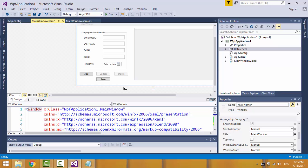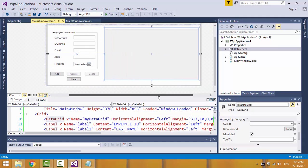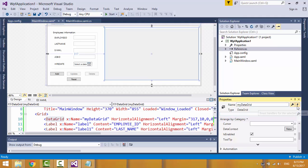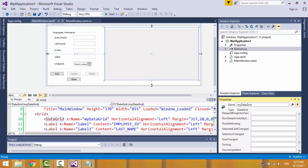The update and delete buttons will be enabled when you select one of the rows in the data grid control, so you need to make an event listener for the data grid control. Select the data grid control, go to the properties window, click on the event trigger button, and search for the selection changed event. Create the event.